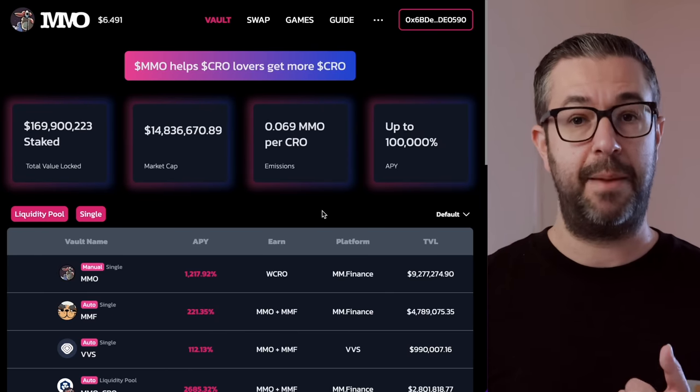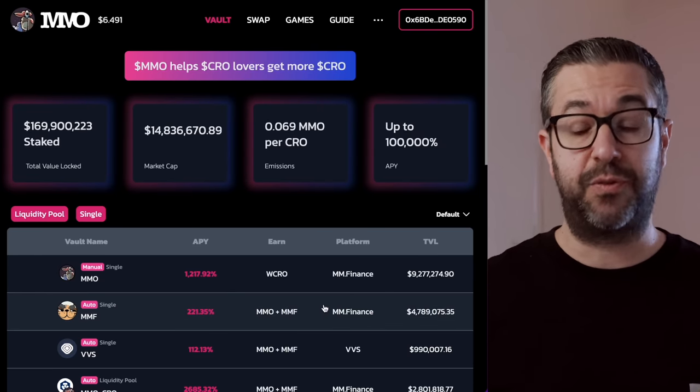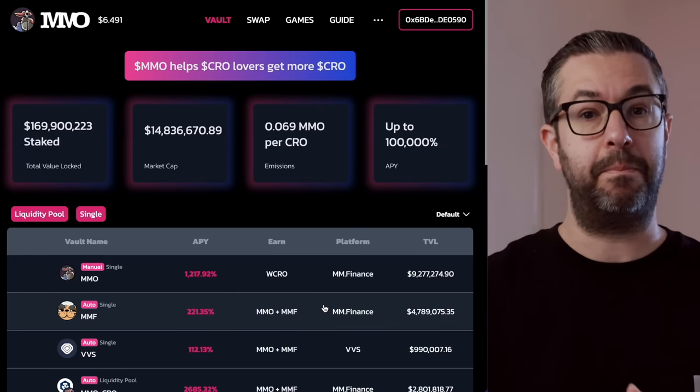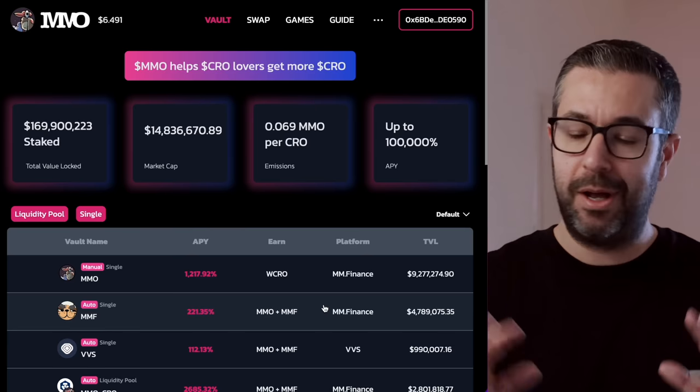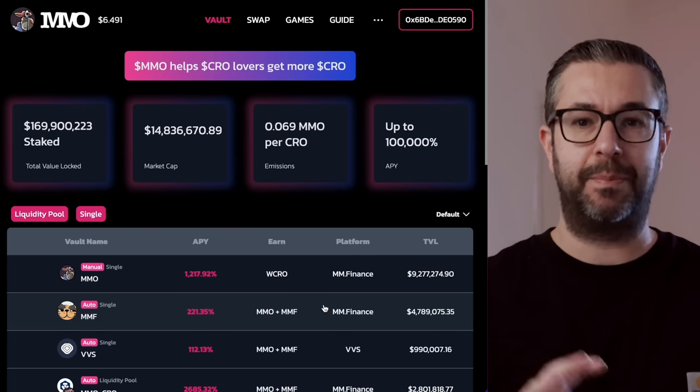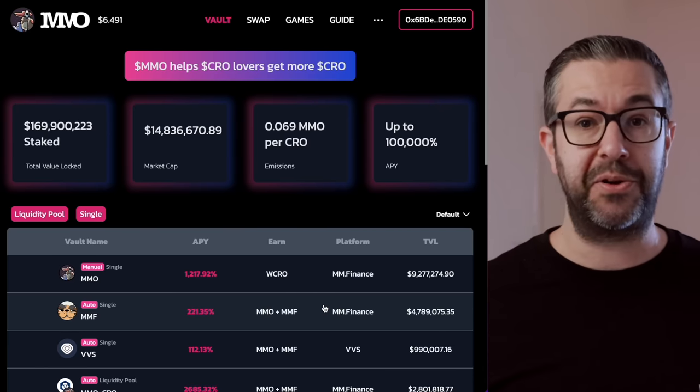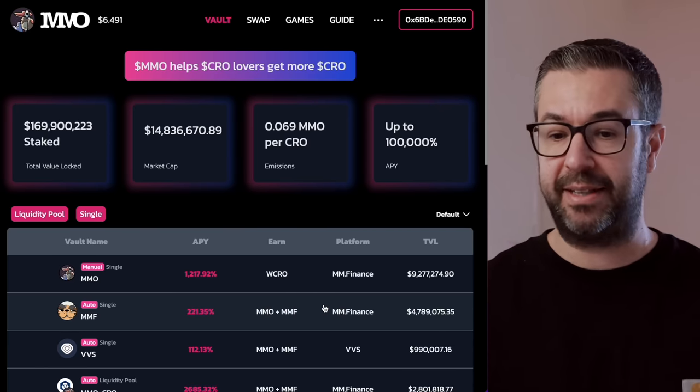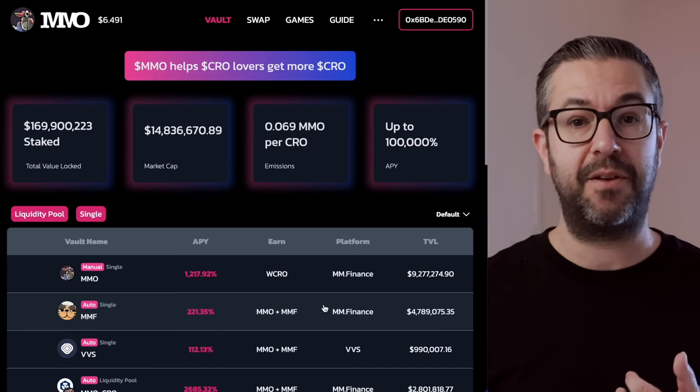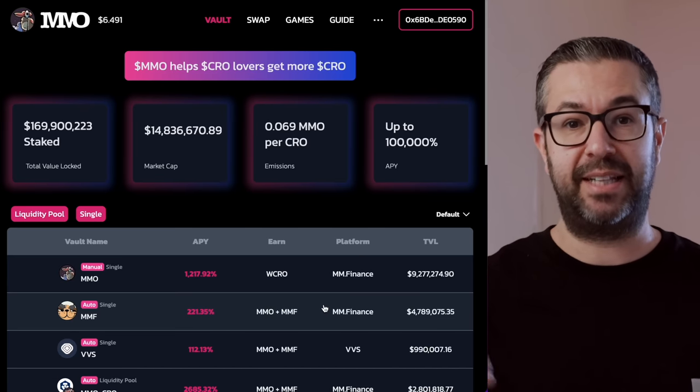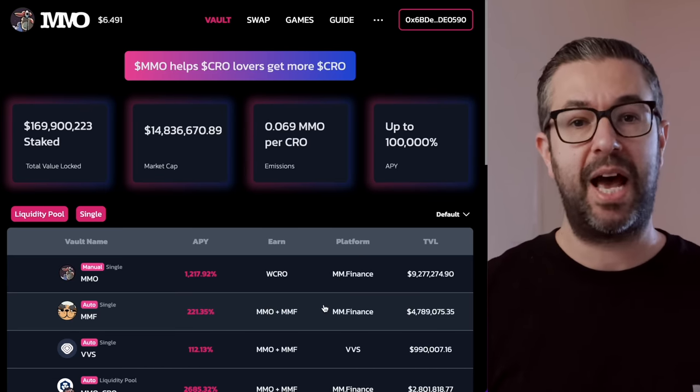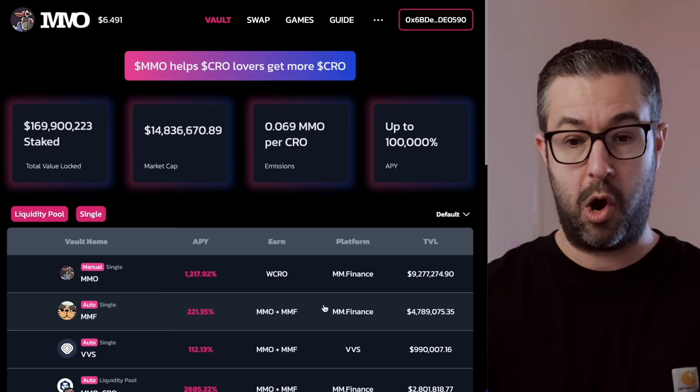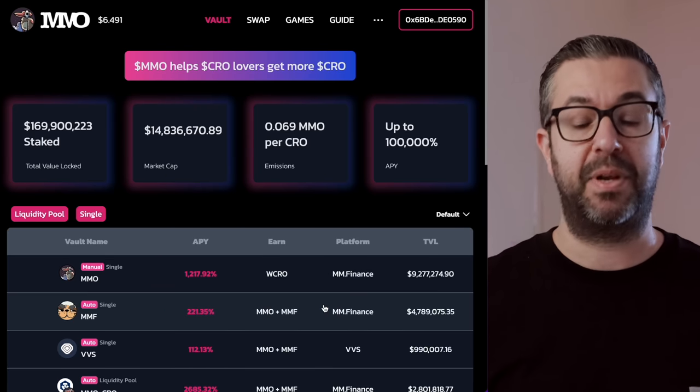But this is what I'm talking about right here. They have MM Finance, which stands for Mad Meerkat Finance. So that's their whole slogan. Some people do frogs. Some people do turtles. They're doing Mad Meerkats. And so there's the Mad Meerkat Finance. That's the MMF.